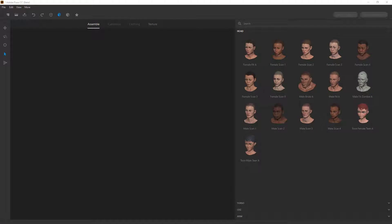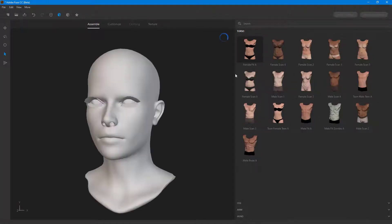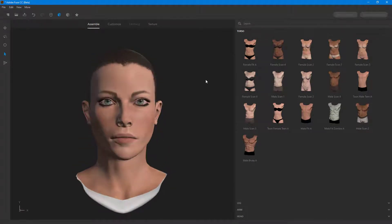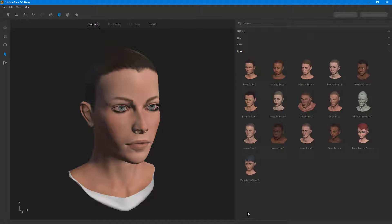Now let's look at how to choose a head and work with it in Adobe Fuse. Over here you can see a range of head choices — for example, you've got Female Head A right over here. Once you click on it, you get that head applied. If you're not happy with it, you can go back to the head section and choose another — for example, Male Fit Zombie A.